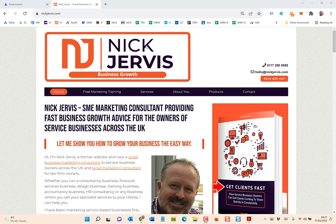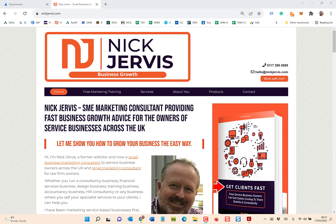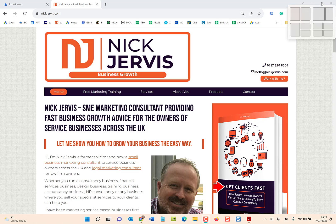Hi, it's Nick Jervis from nickjervis.com, the business growth consultant. I want to share another one of those tips with you today that has really been making me tear my hair out recently — as you can see, I don't have the flexibility of doing that too often. I hope this will save you a lot of stress. The problem is this: the maximize button not working in Google Chrome.